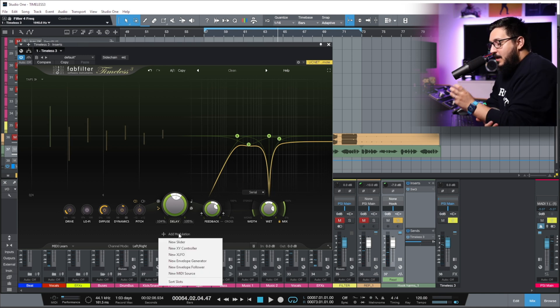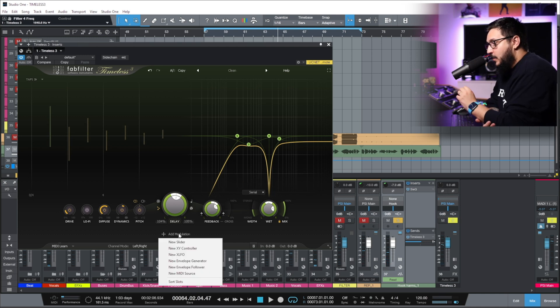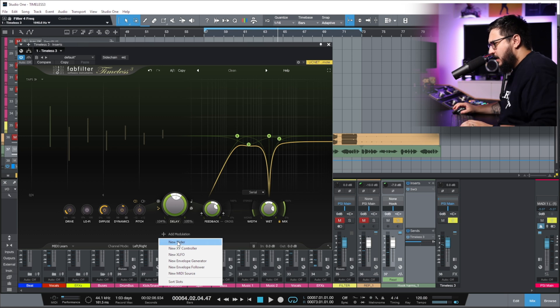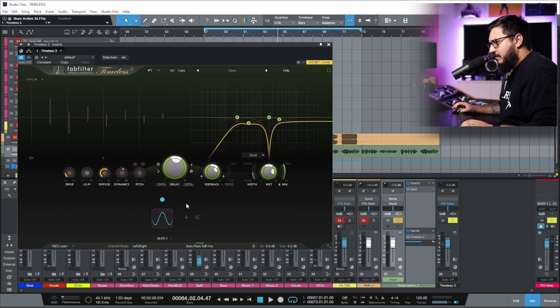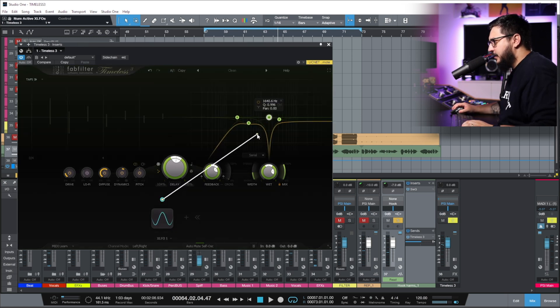And now we can take it a step further by adding modulation. Let's add an LFO to this band here.